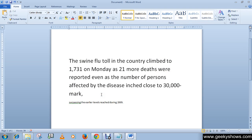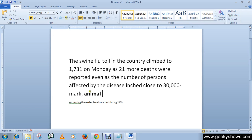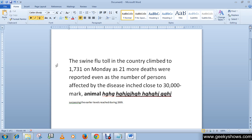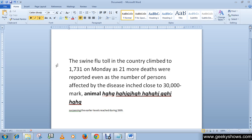One more thing: if you want to write bold text directly, simply click the Bold button first and then type any word — it will be written with the bold style applied. In the same way, you can use italic and underline commands when typing new text.